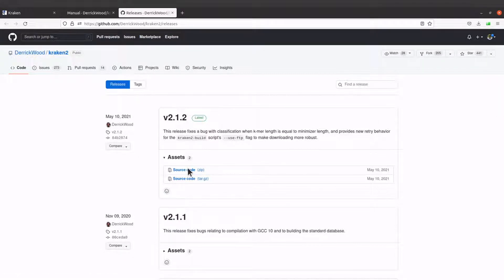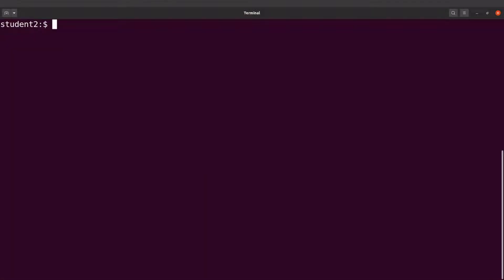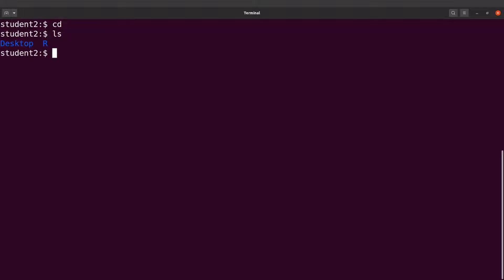You can also click it and that will download it for you if you want to use your browser. But because I'm working on a Linux system — a remote server — I need the link because I will not have access to a browser. So let me go to the terminal now. I am on the terminal. The first thing I will do is CD to make sure I am in the home directory, and then I'll do an LS to check.